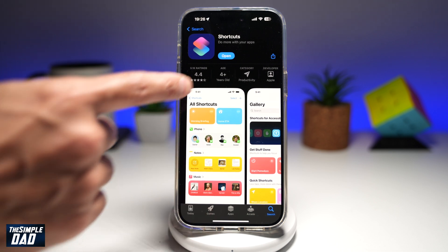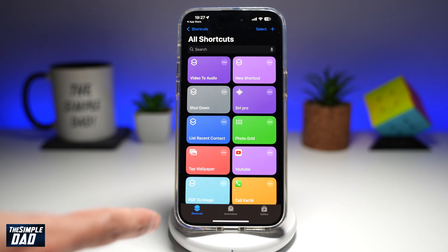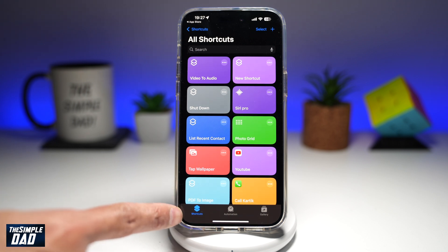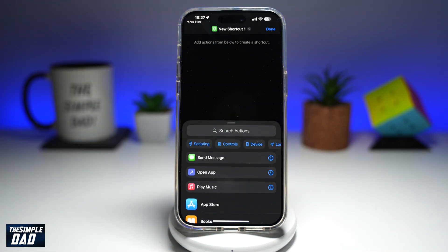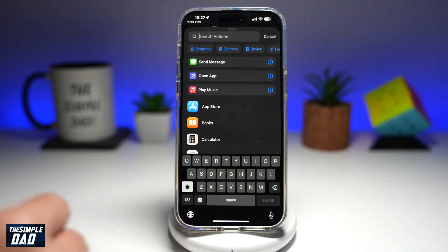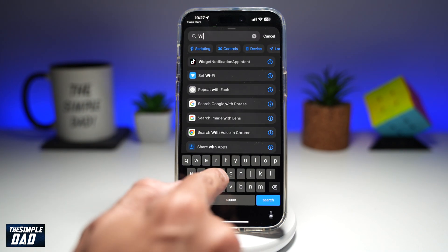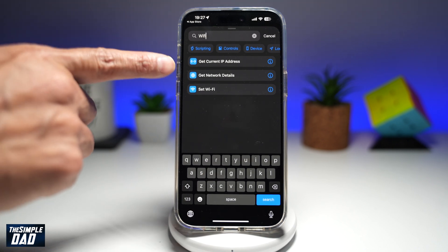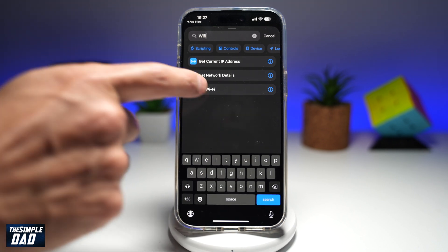Once you've downloaded it, go ahead and open the app. In the app, in the shortcuts tab at the bottom, you're going to tap on the plus sign at the top right. Now you're going to search Wi-Fi in the search action field. In the results, you'll have to tap on Set Wi-Fi.